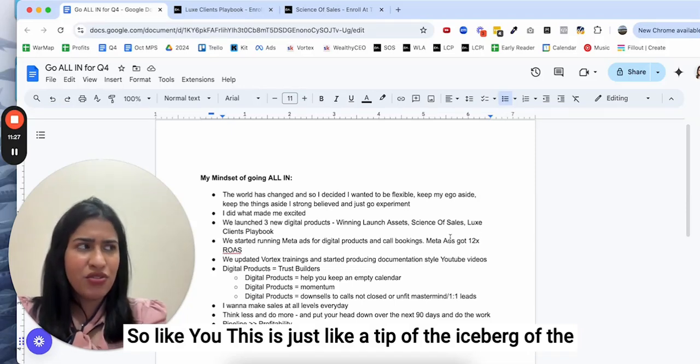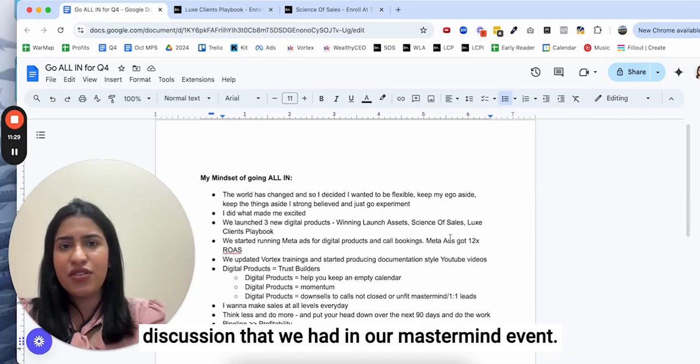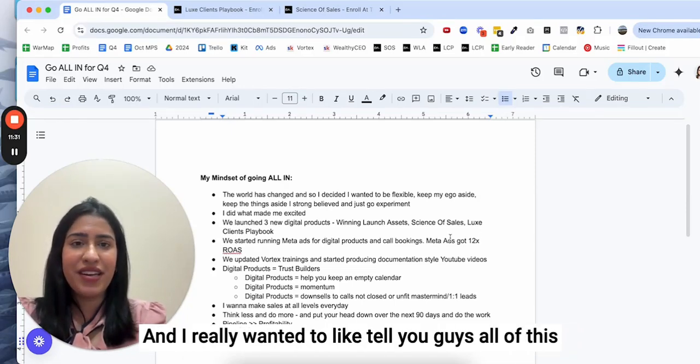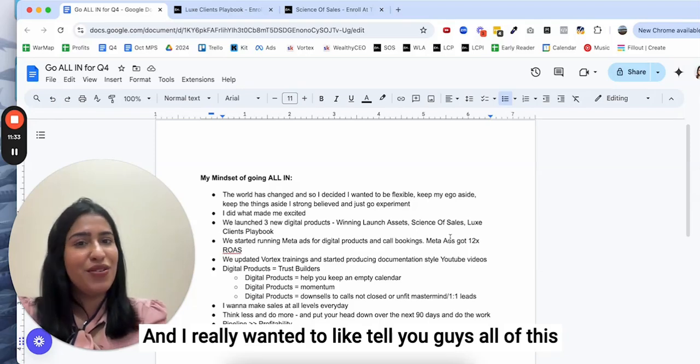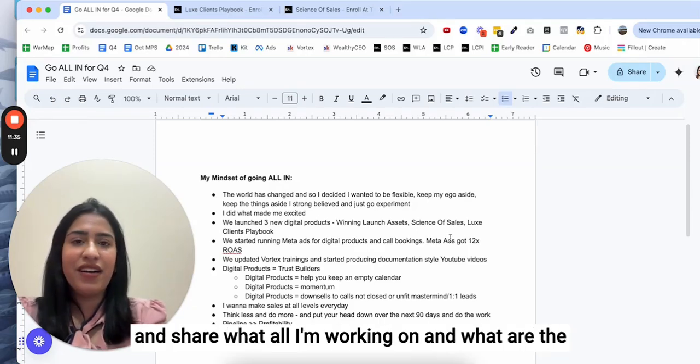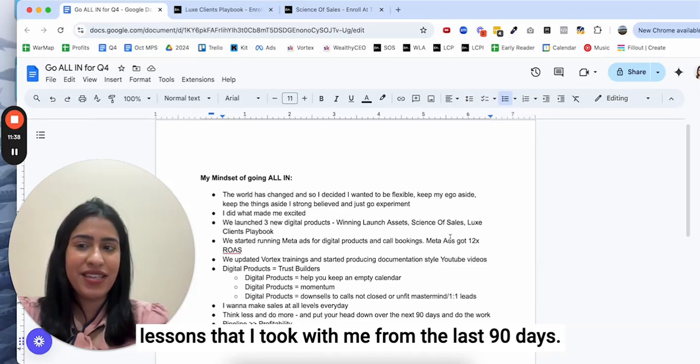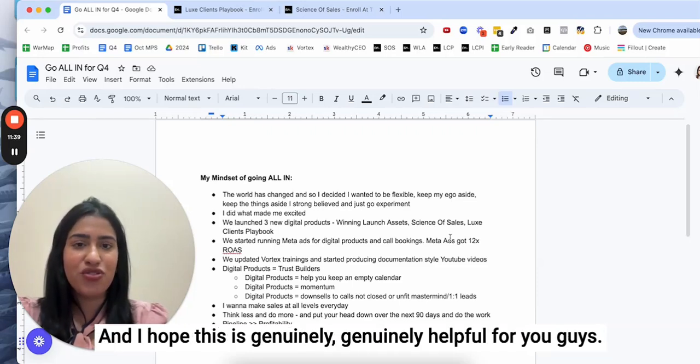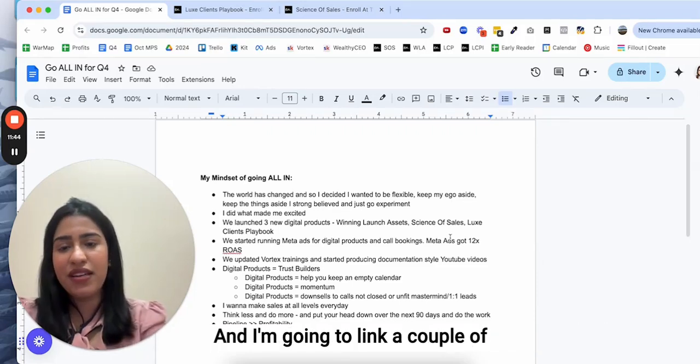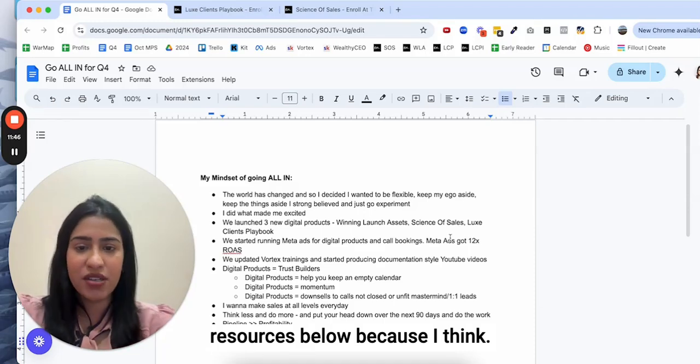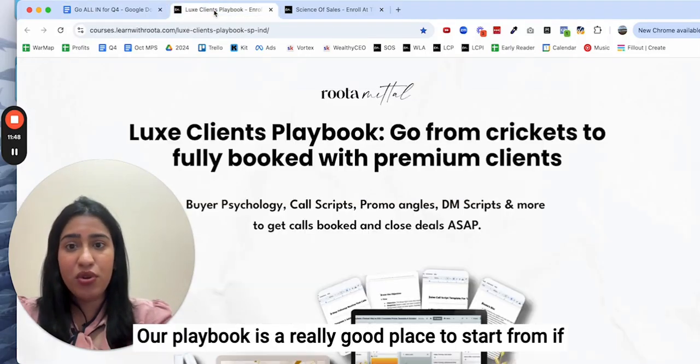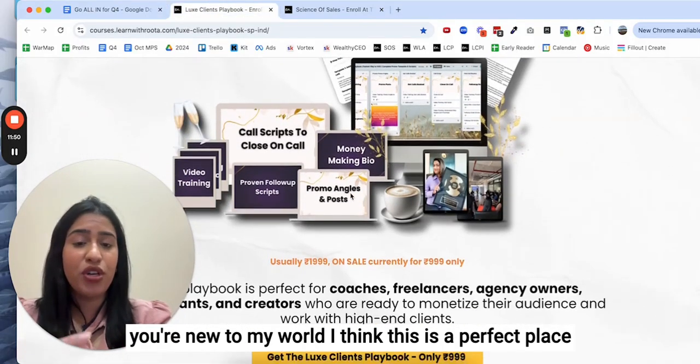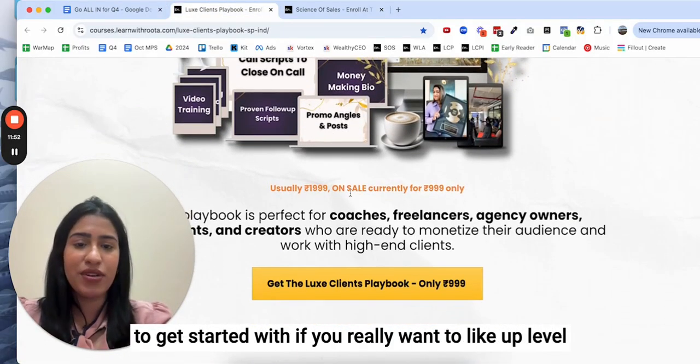This is just the tip of the iceberg of the discussion that we had in our mastermind event, and I really wanted to tell you guys all of this and share what all I'm working on and what are the lessons that I took with me from the last 90 days. I hope this is genuinely helpful for you guys. I'm going to link a couple of resources below because I think our playbook is a really good place to start from if you're new to my world.